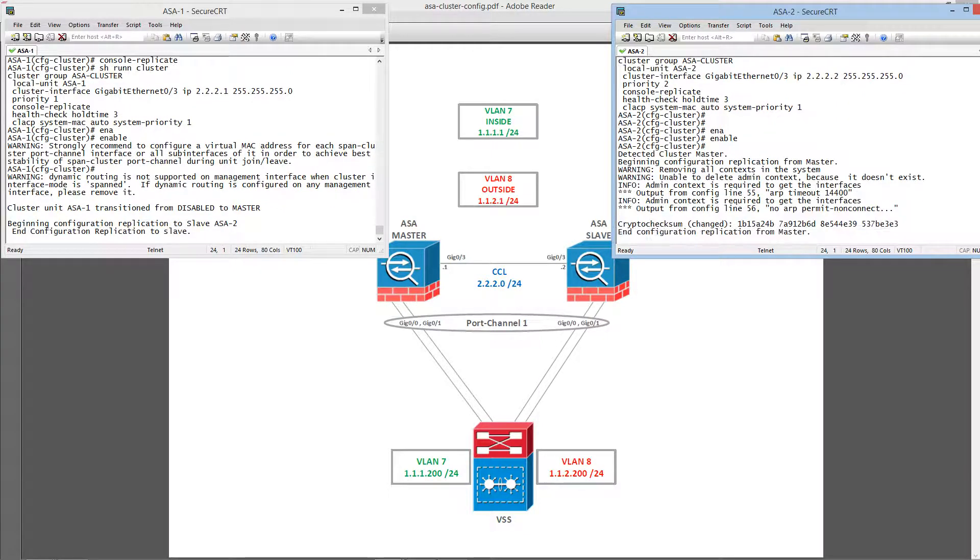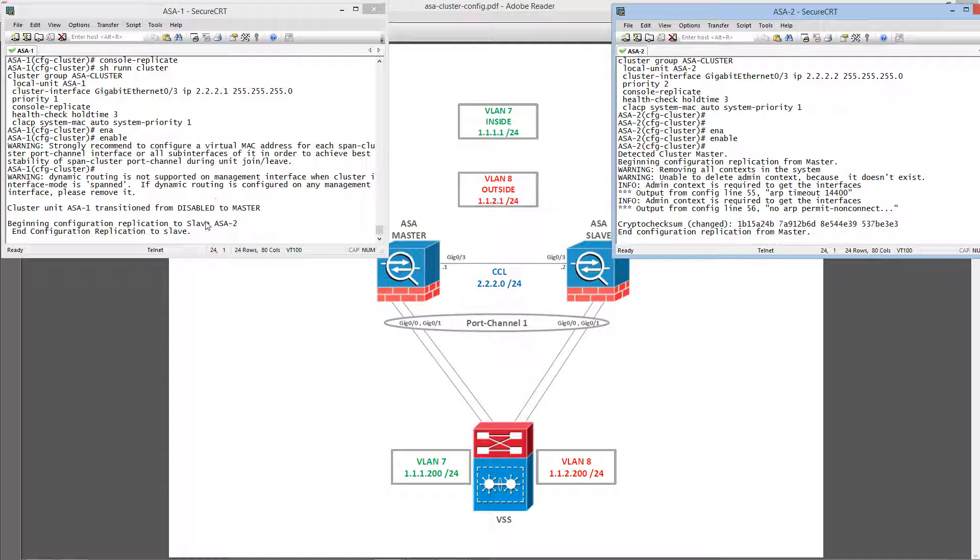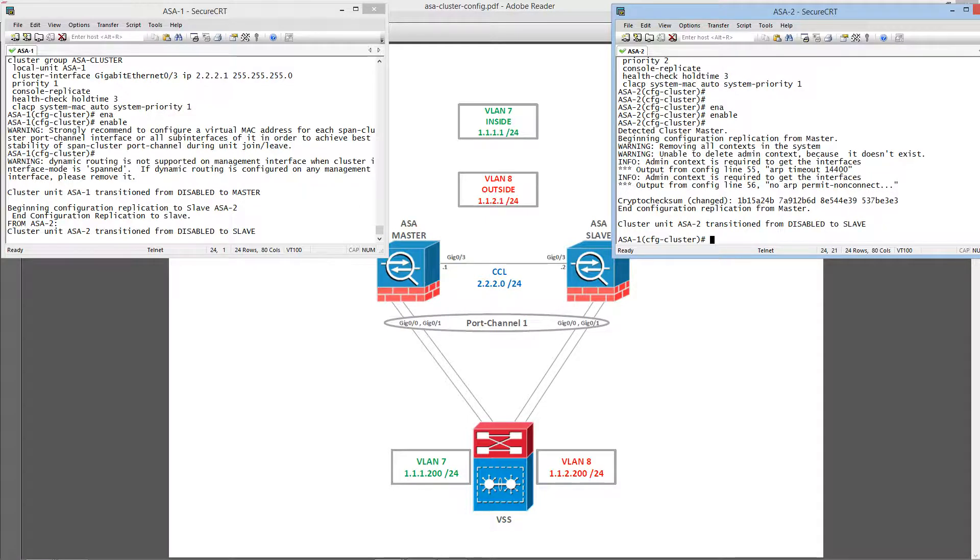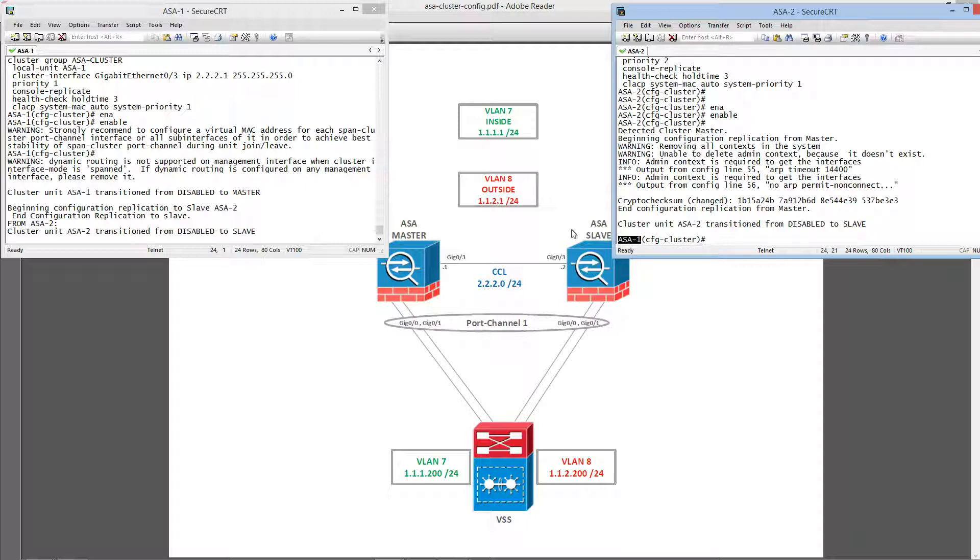You see it start replication from the master and when it's done, it's going to inherit the hostname and all the other configurations from the master. ASA2 turns into ASA1 on the slave.